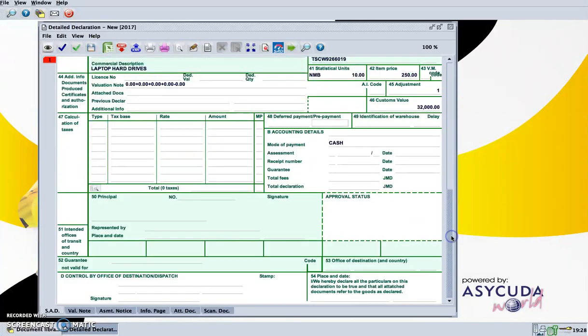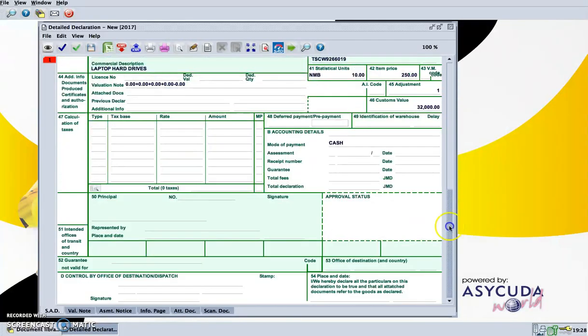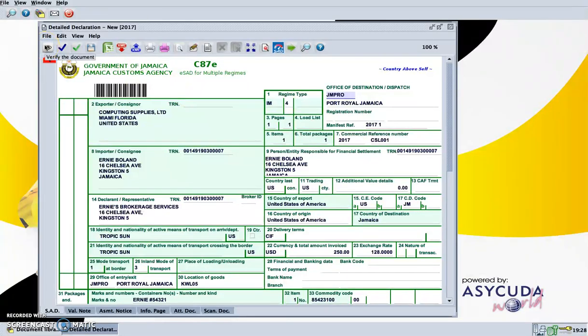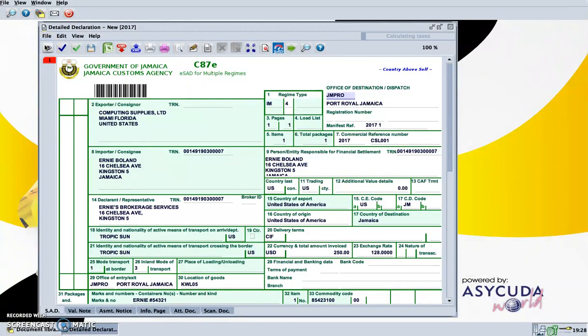The file is uploaded into the declaration, and then you would verify the document.